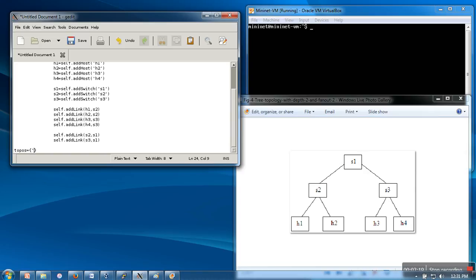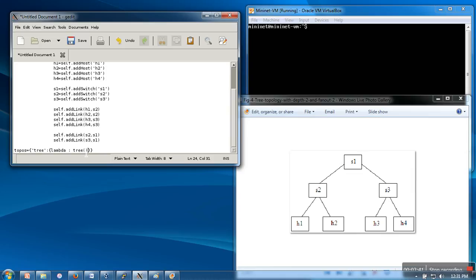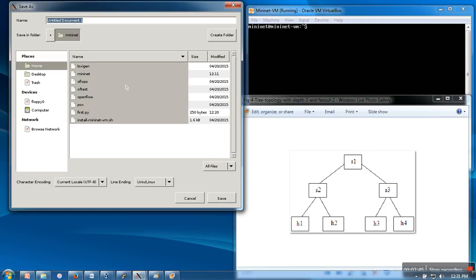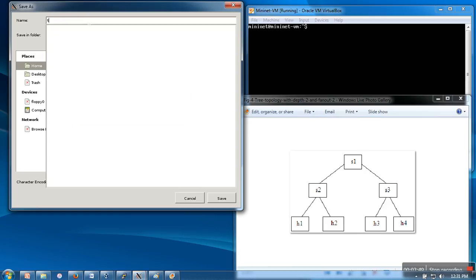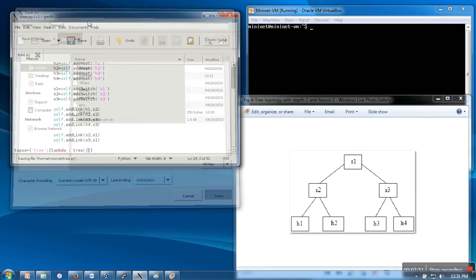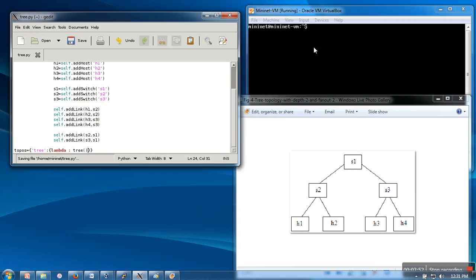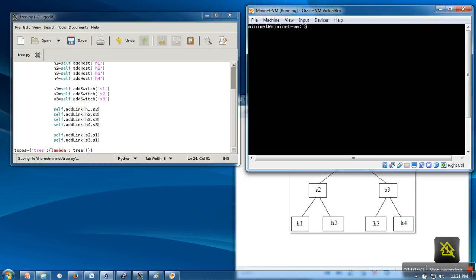We will write our topology name as key and in the value part we will use lambda without any parameter. Here we are creating an anonymous function without any parameter, and when we try to access the value of this corresponding key, an object of tree class will be created. Let's save this file. I'm saving this one in mininet, giving it the name tree.py, and here I'm going to start my